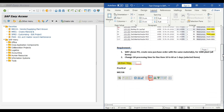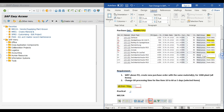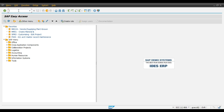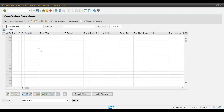Now we will do practical. We will use transaction code ME21N and then select fast change. Use transaction code ME21N, press enter, then turn document overview on.